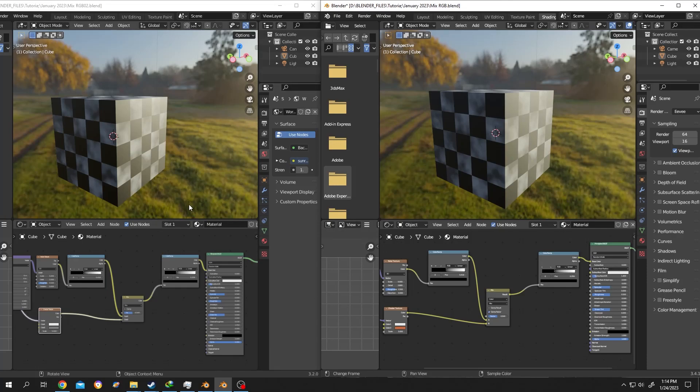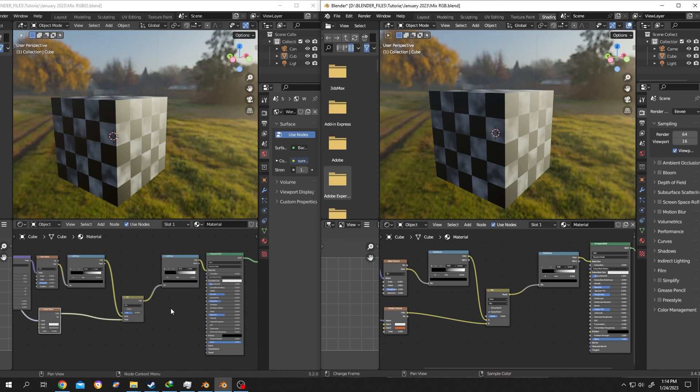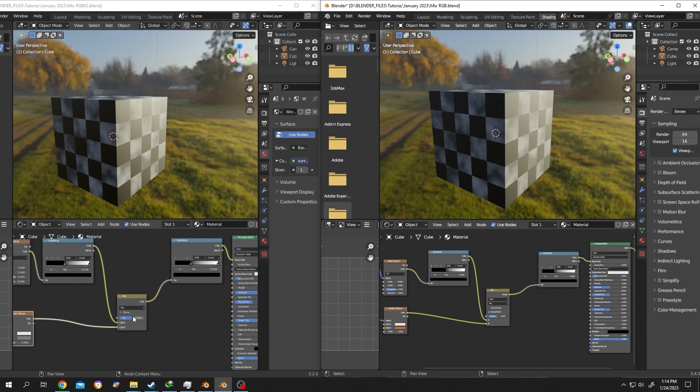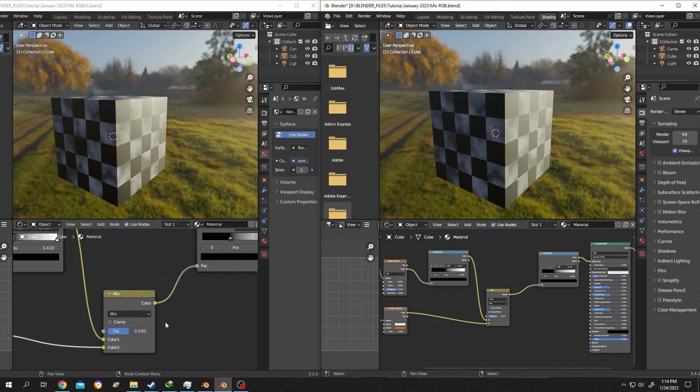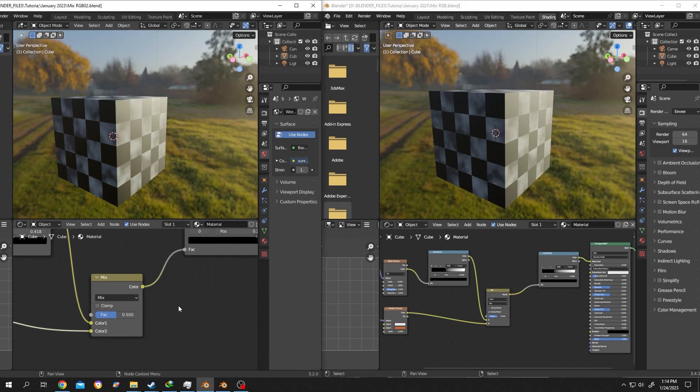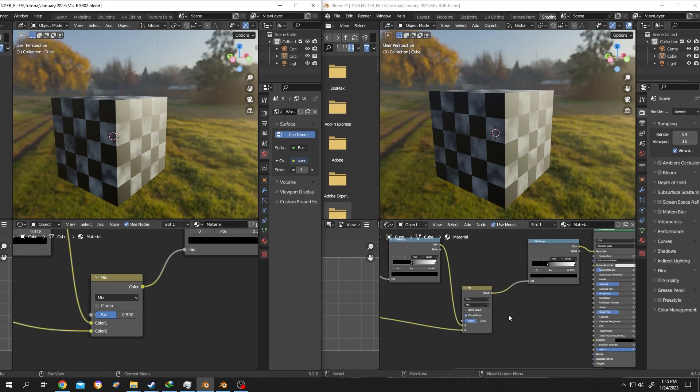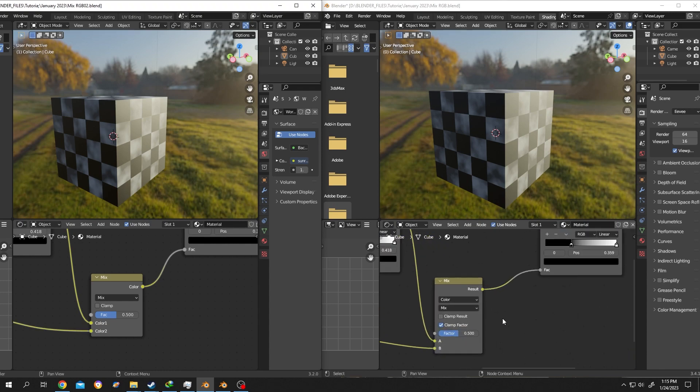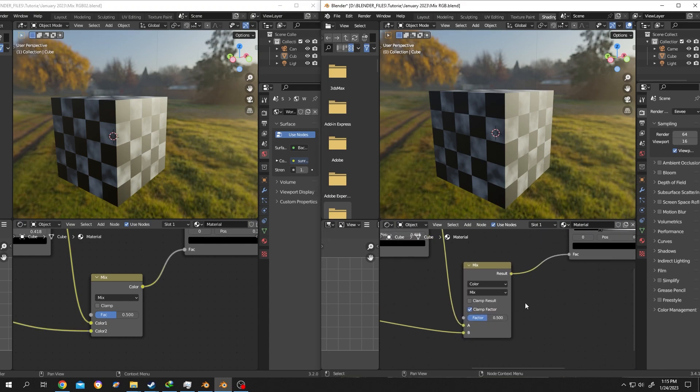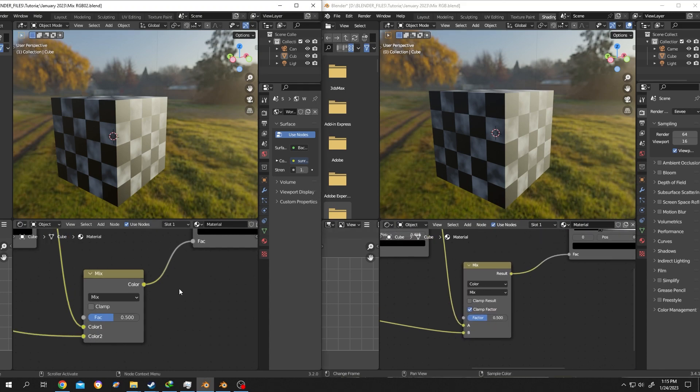So guys, on our left side we have Blender 3.2 and right side Blender 3.4.1. As you can see, both of the materials are using the same nodes, that's why the result is similar. But if you look closely at the left side, we are using our old Mix RGB node, and if we move to the right side, our Mix RGB node looks kind of different, but both of them will give us the similar result.